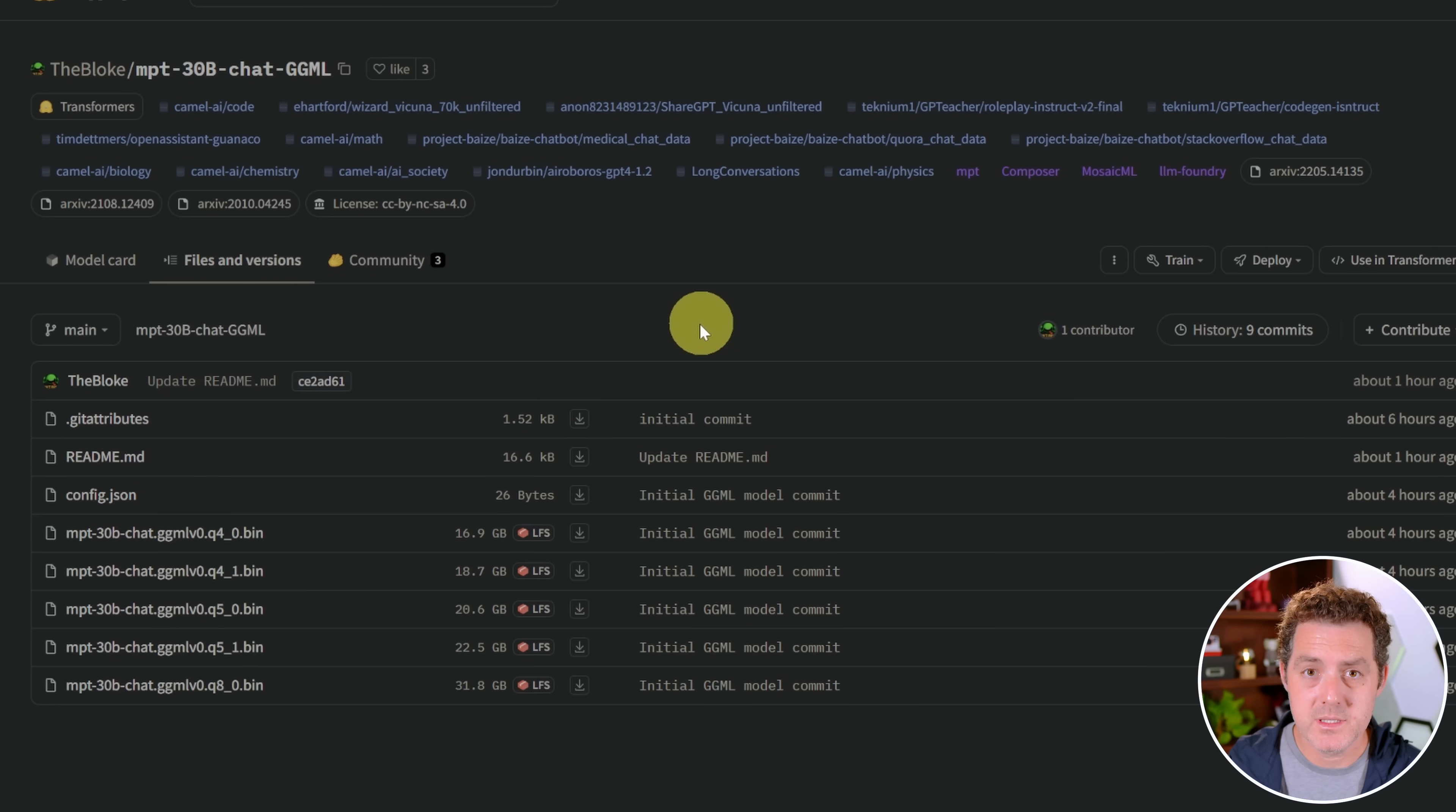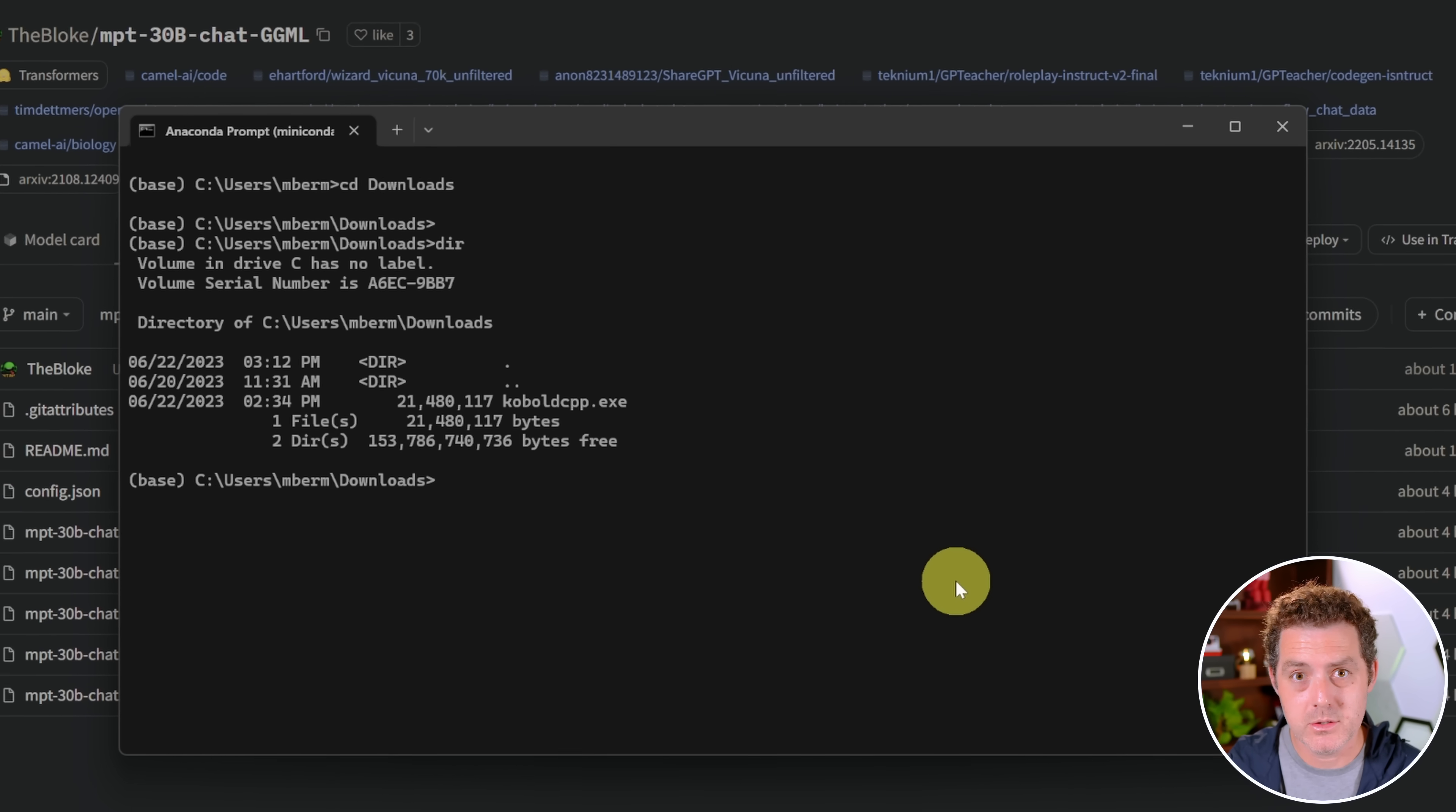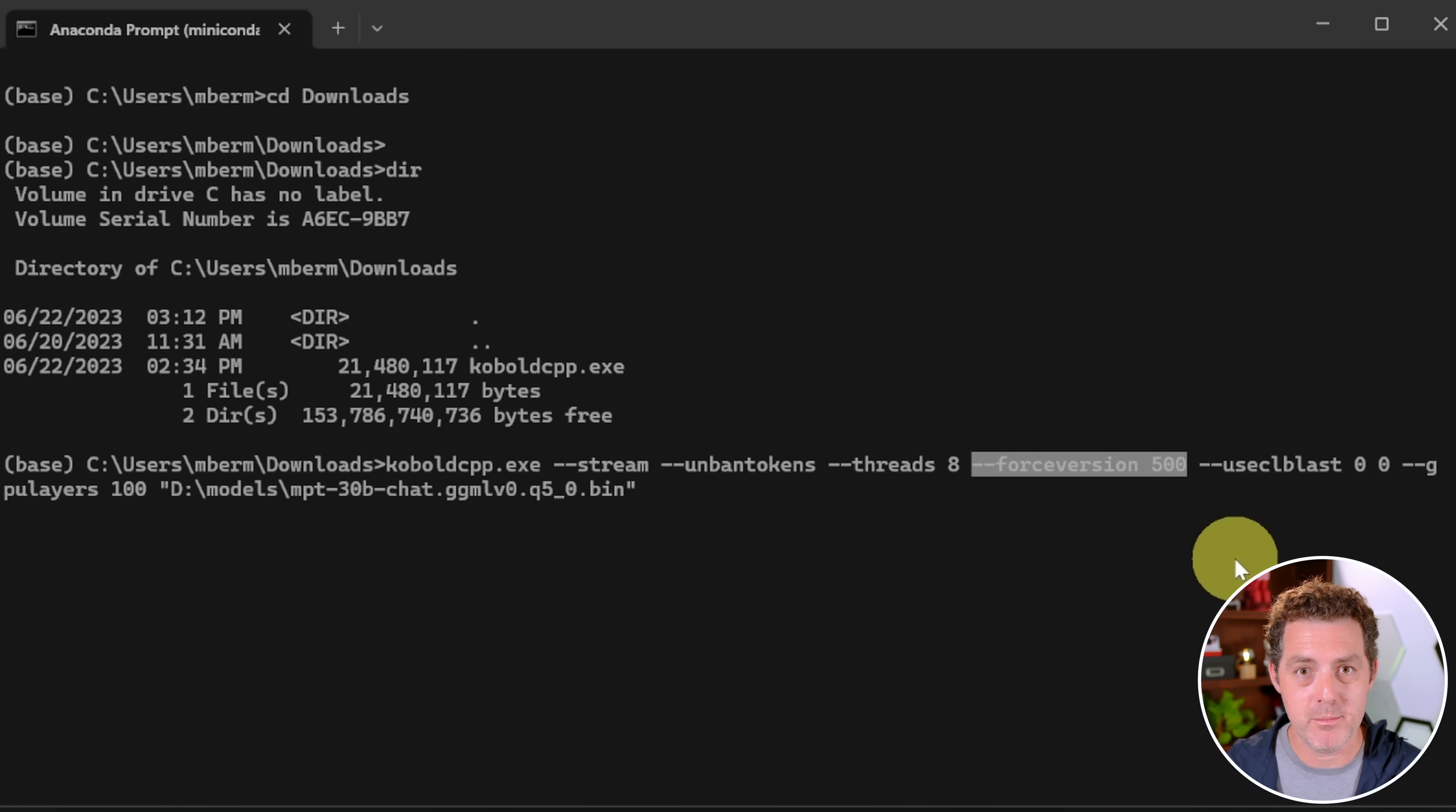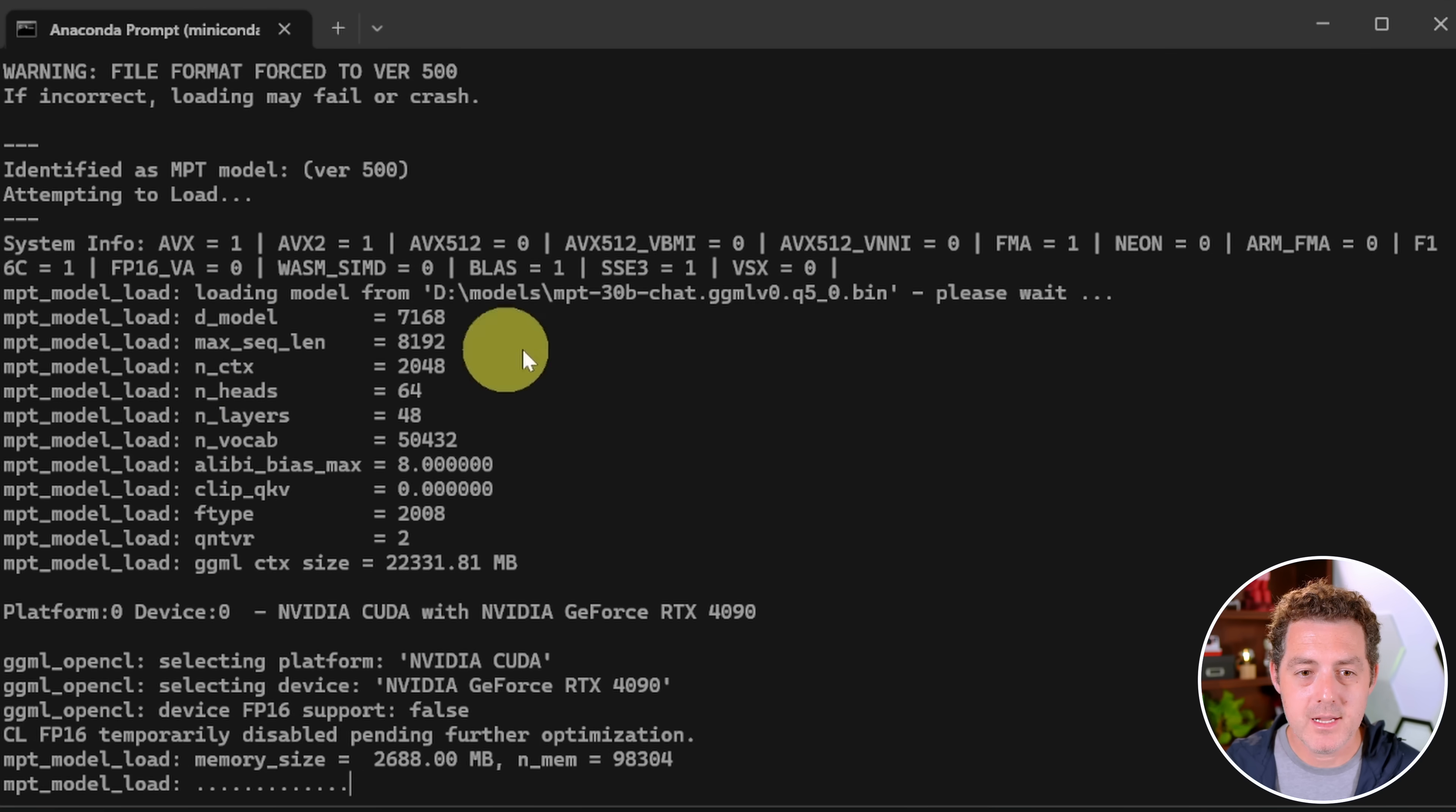The next thing you need to do is download the model. Come to the download page, the files and versions page. We are going to be using the MPT 30B chat version today, and we're going to be using the Q5_0 version, the five bit version, but not the largest of those. Once you have that downloaded, navigate to the directory that you have Kobold in. You're going to execute this command: kobold.cpp.exe --stream --unbanned-tokens --threads 8. These are all settings you can usually adjust through the interface. --force-version 500. This --force-version 500 parameter gets this specific version which doesn't have the bug. Then we're going to be using CL blast, which allows us to use our GPU. If you don't have a GPU, you wouldn't do that. Then we're going to set the GPU layers to 100. The last thing we're going to do is link to the model here.